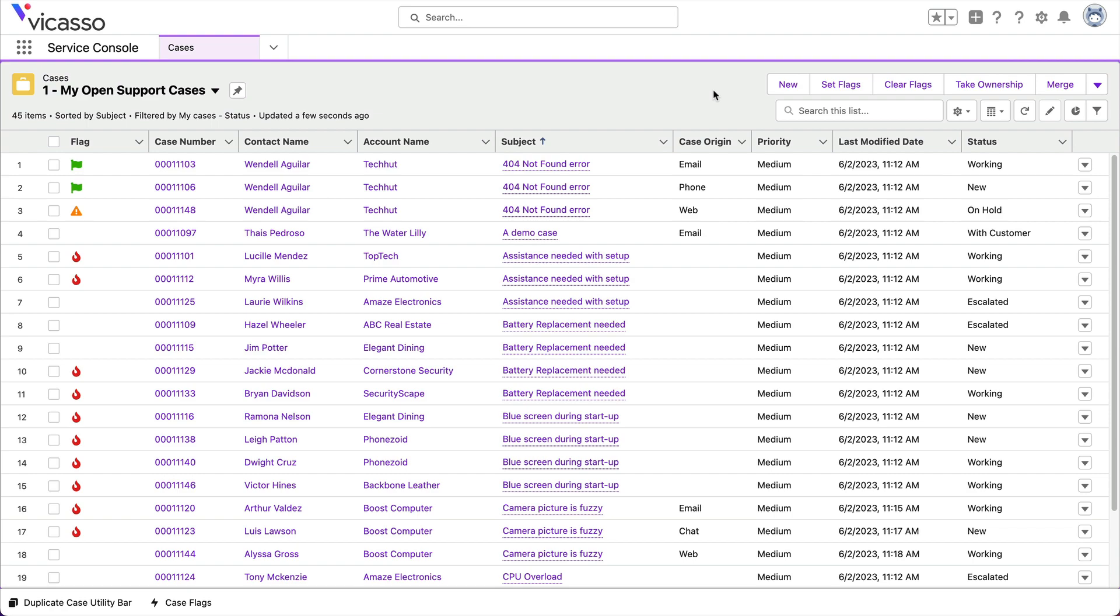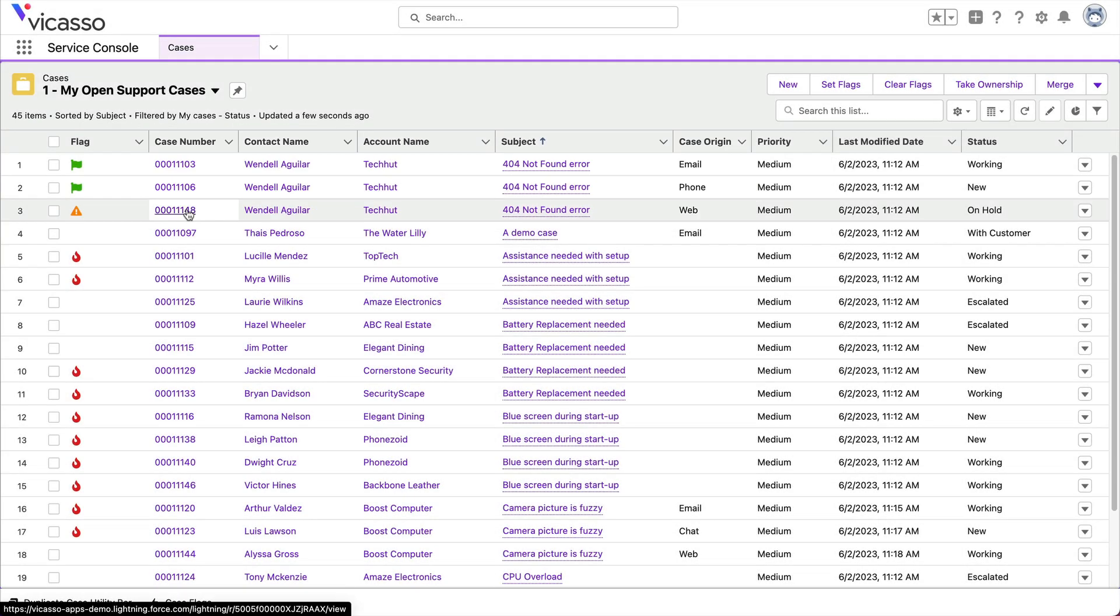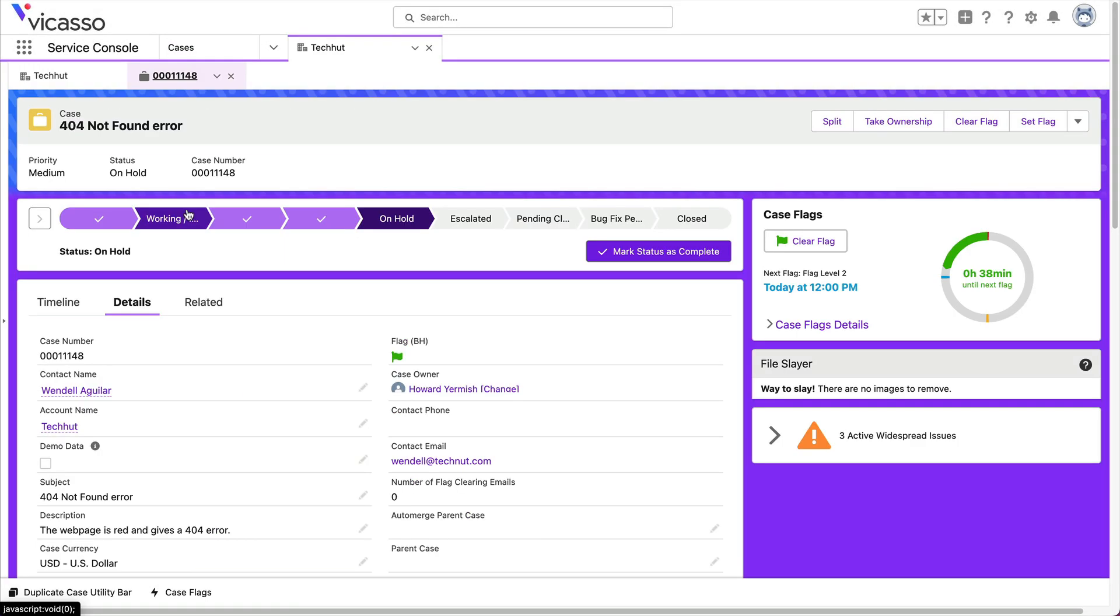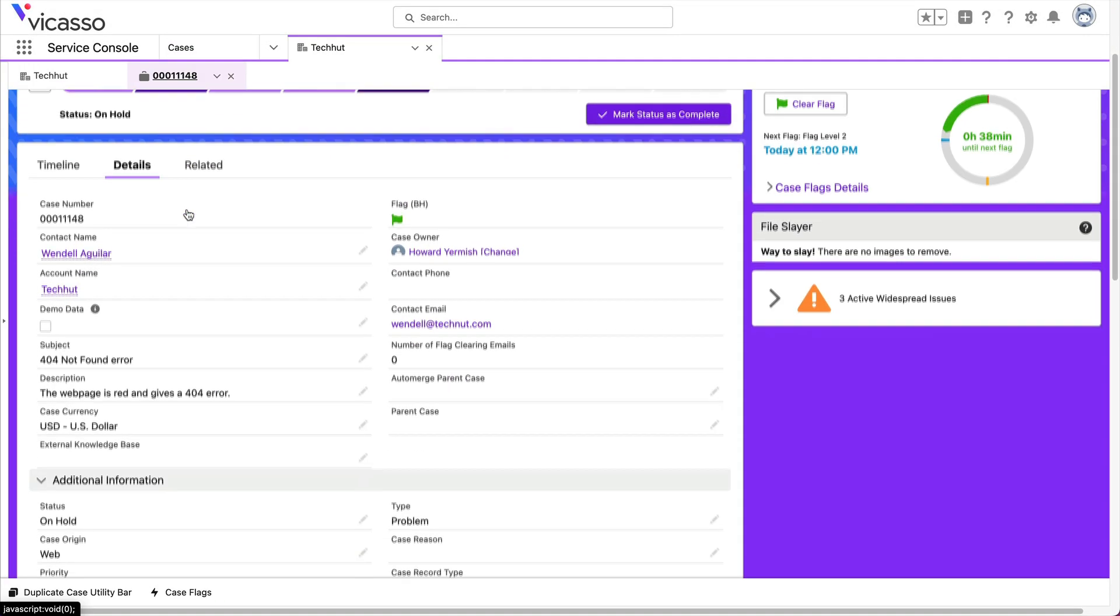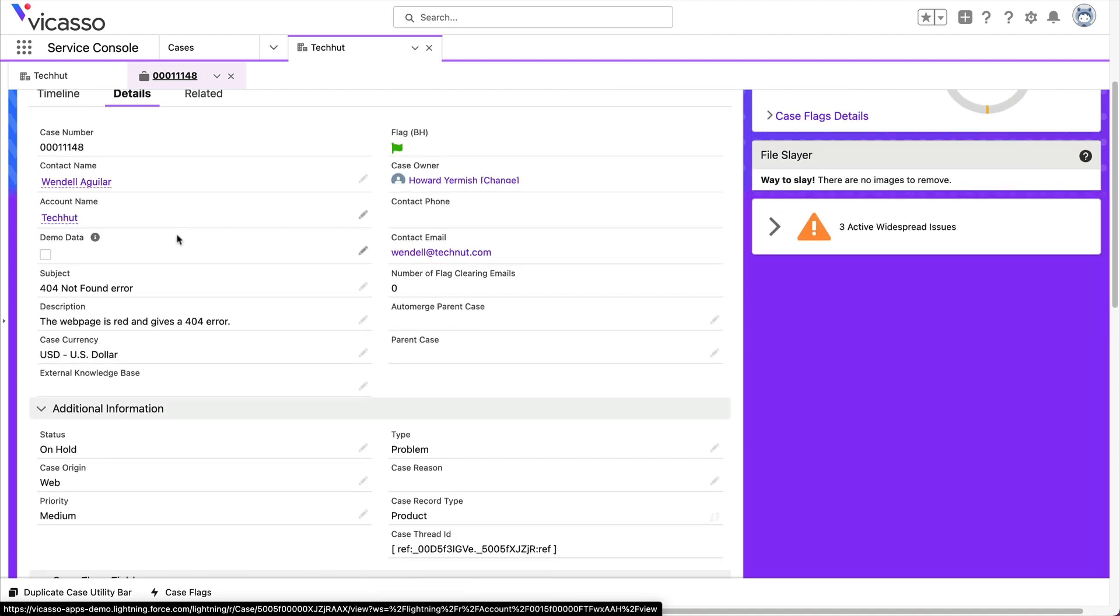In an attempt to get faster service, customers create multiple cases for the same issue in different channels. These cases have essential information agents need, further slowing down support.